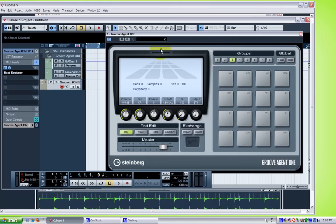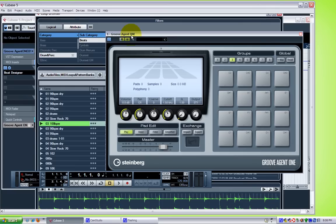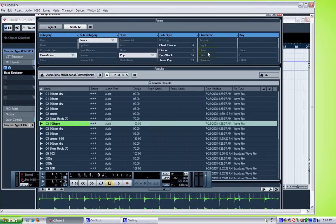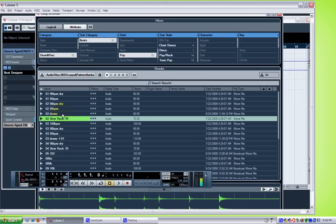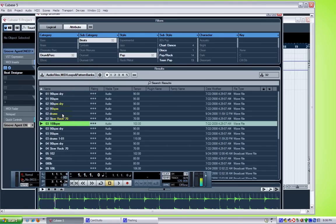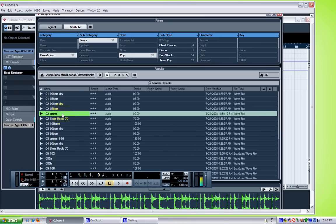So first, I'll give me a drum loop. I'll go to my loop browser. I'll get Groove Agent out of the way to audition. Find a loop. Let's try that one. It's kind of weird. Okay, I'll just drop that into the project.